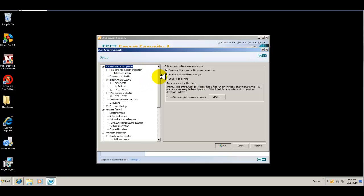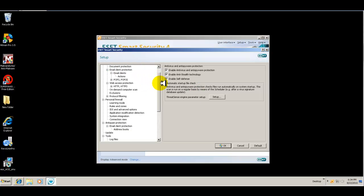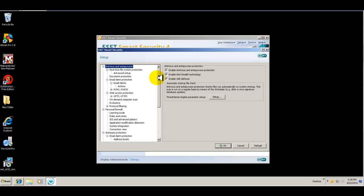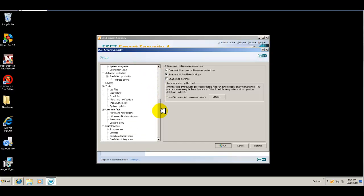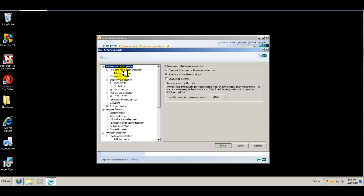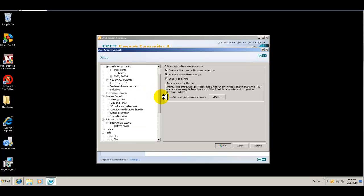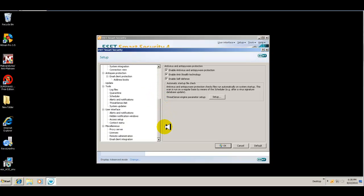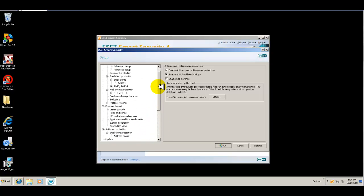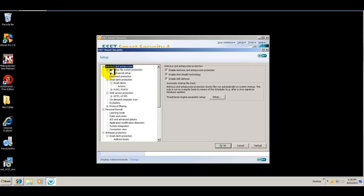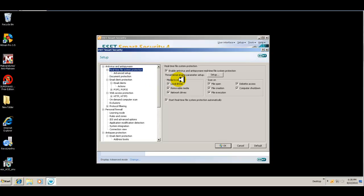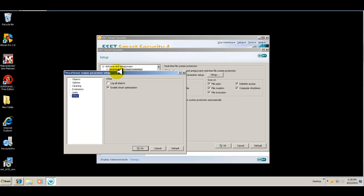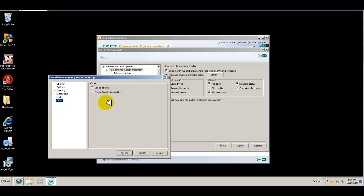Everything from your antivirus and antispyware to firewall, antispam, update, your tools, your interface, even miscellaneous. So everything here, if you start from the top, your real-time system protection, everything is checked here. You can set up a threat sense parameter setup. So you can, under objects, you can check on what objects it scans, your options.